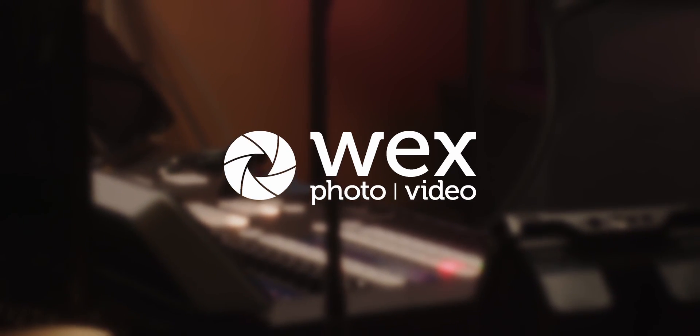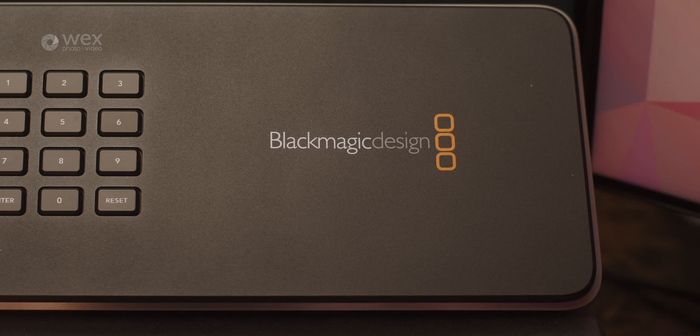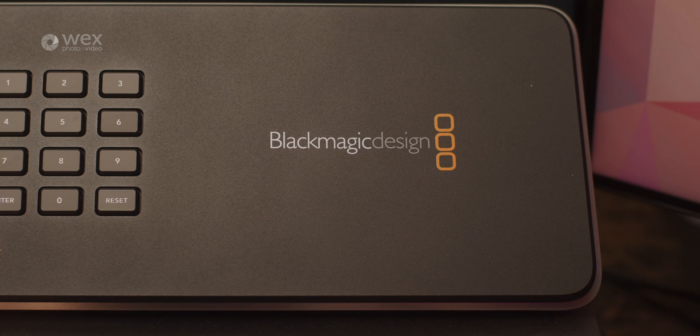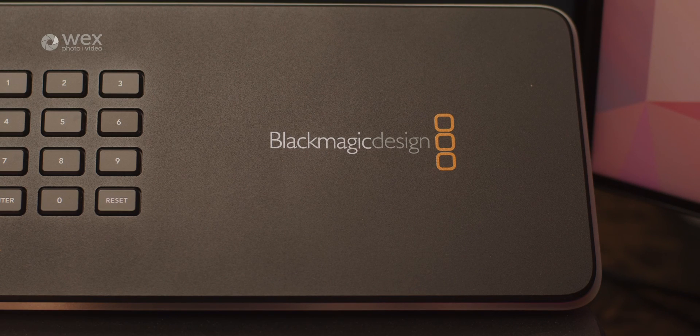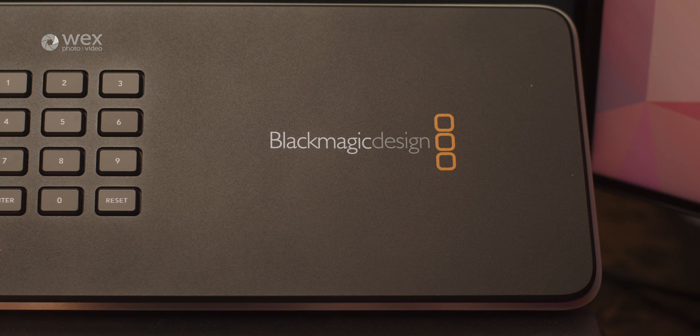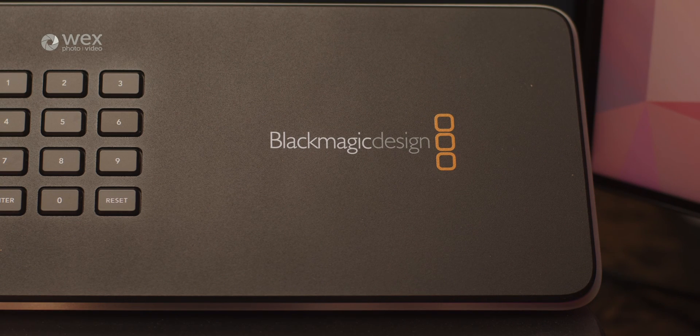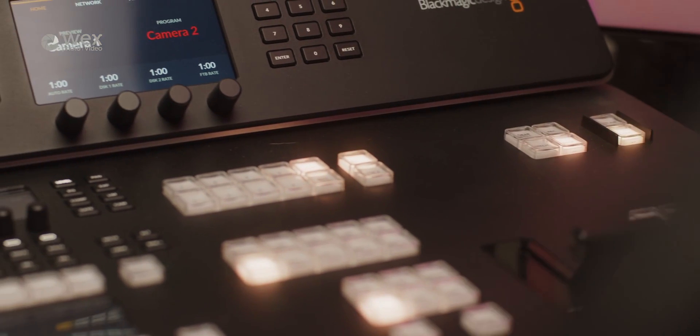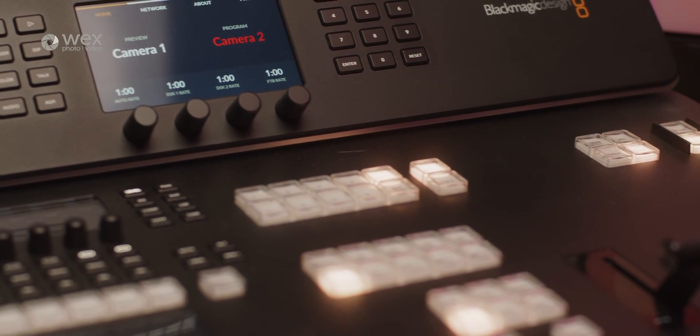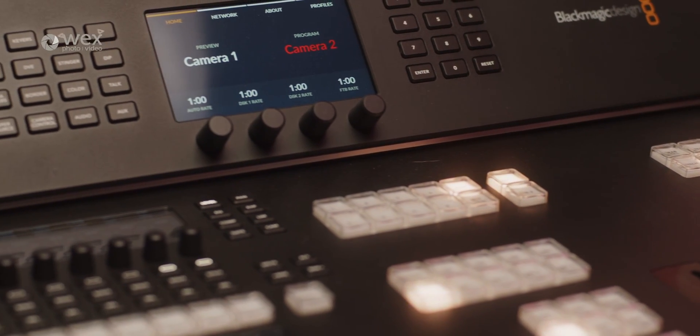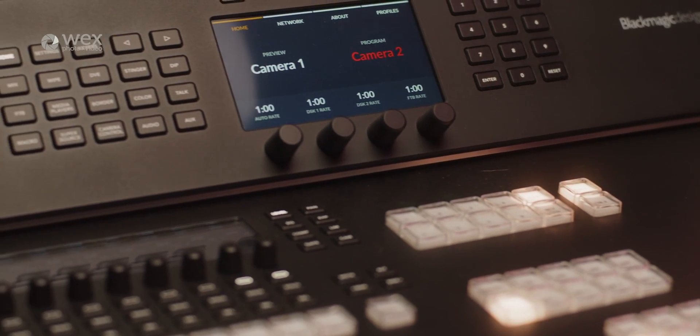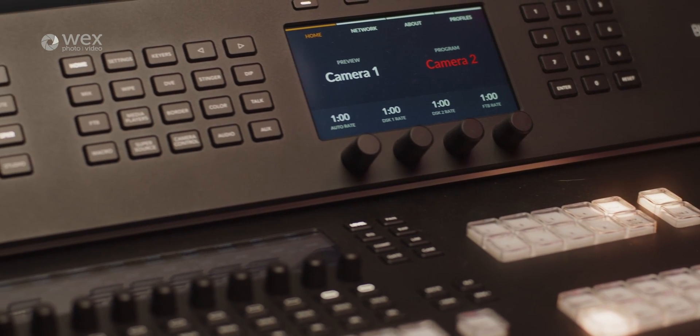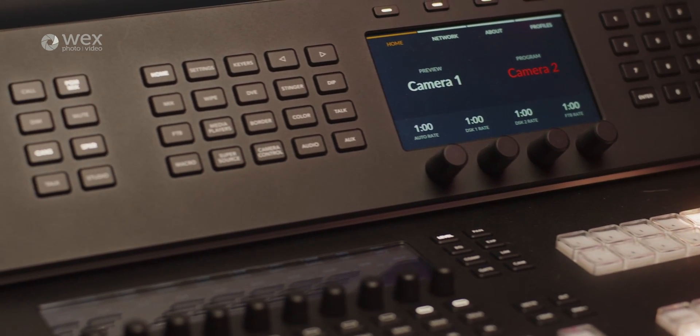In the world of live productions, the new ATEM Television Studio range stands as a set of switches developed by Blackmagic to yet again redefine how accessible it is to create professional live broadcasts. These comprehensive and versatile all-in-one production switches offer a range of features and capabilities that empower content creators.